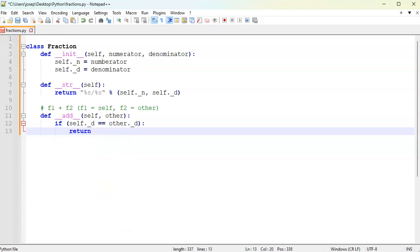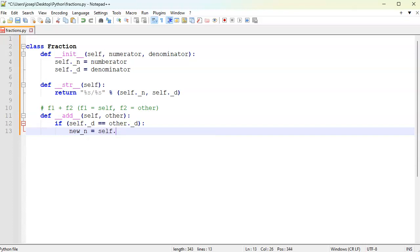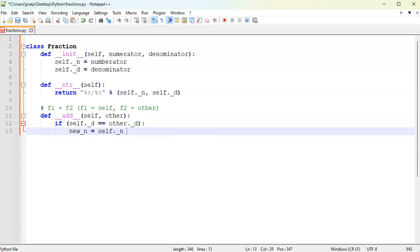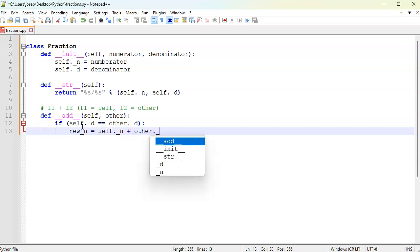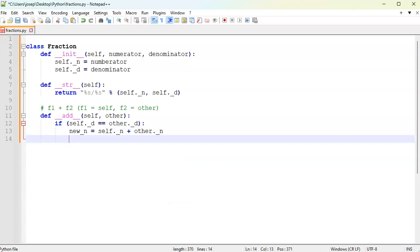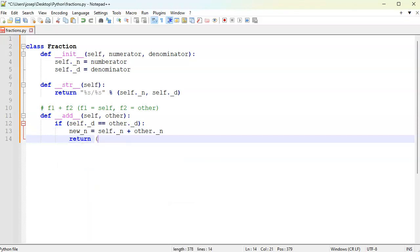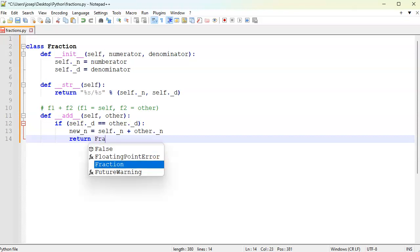Let's create some variables first. New numerator is equal to self numerator plus the other numerator. Add those together. Because the denominators match, we don't need to worry about changing anything, so we just return the new fraction with the new numerator and just use the self denominator.